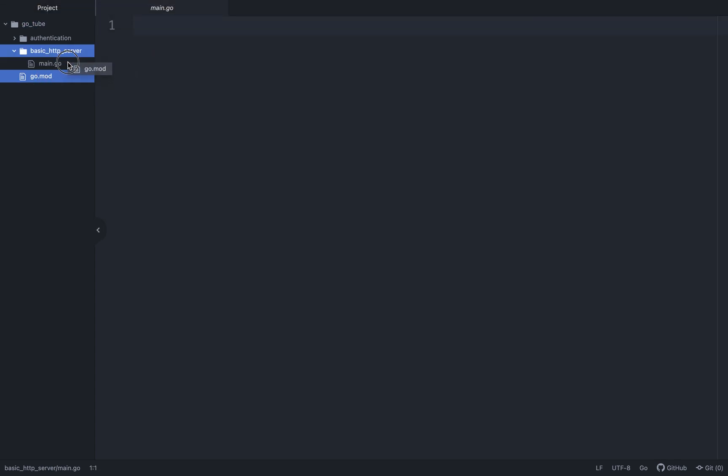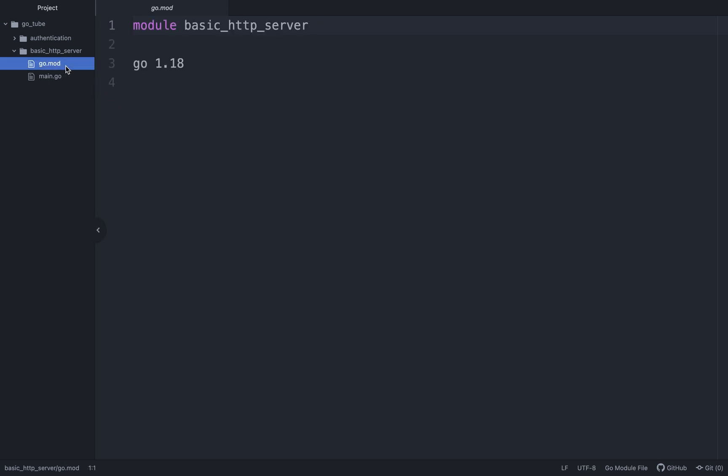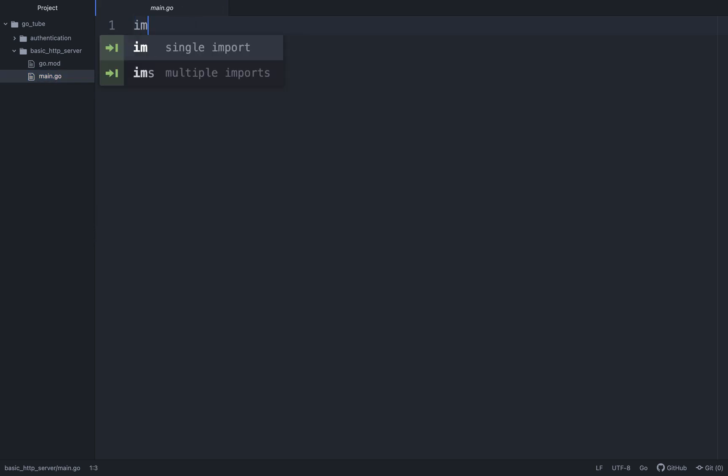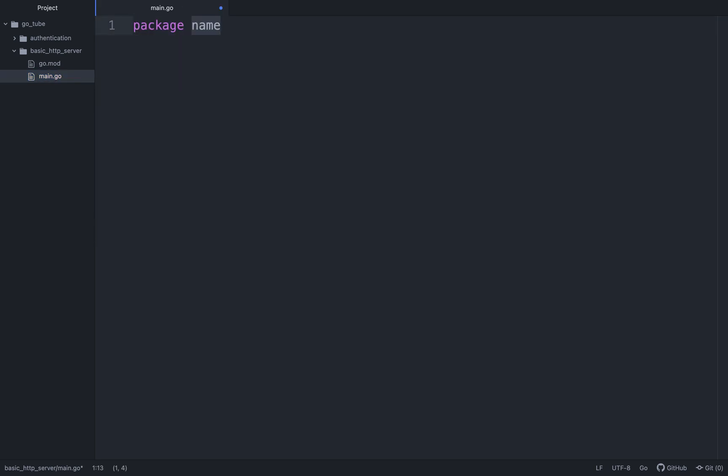In this tutorial we're going to be building a basic HTTP server with Go. I am in a new directory called basic_http_server. I have my main.go file and my Go module, which I can create with go mod init. To set things up, I'm just going to name my package main.